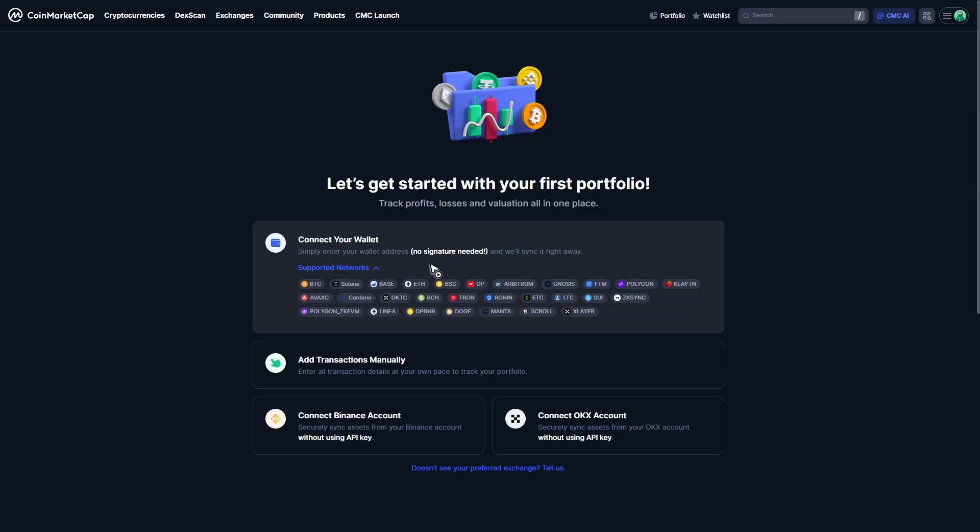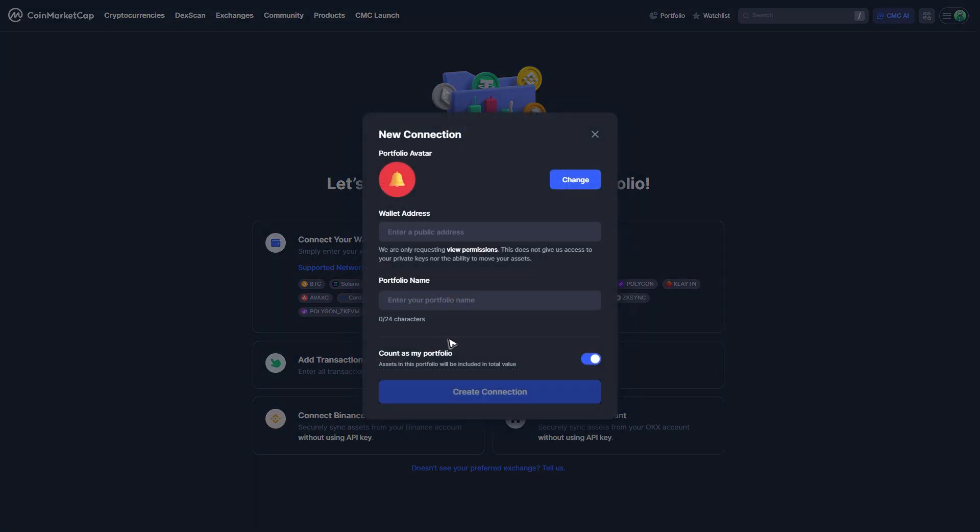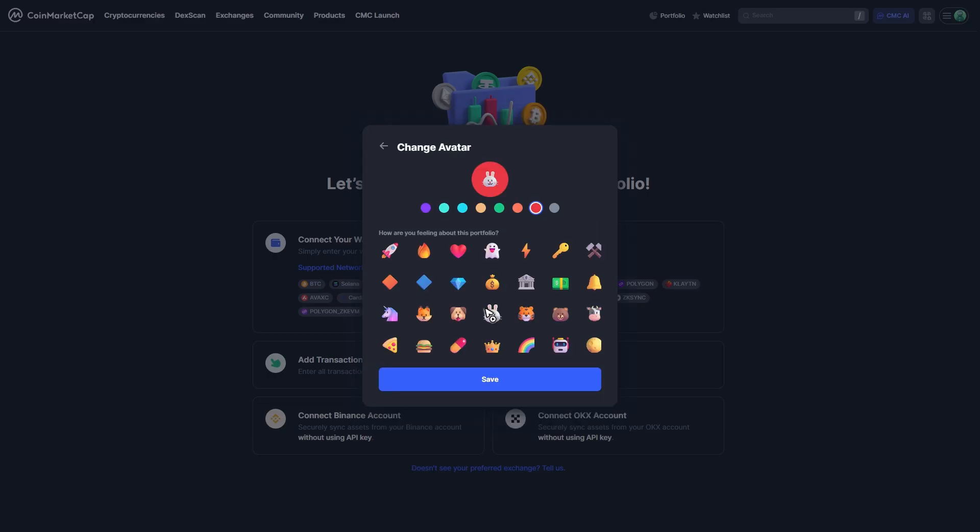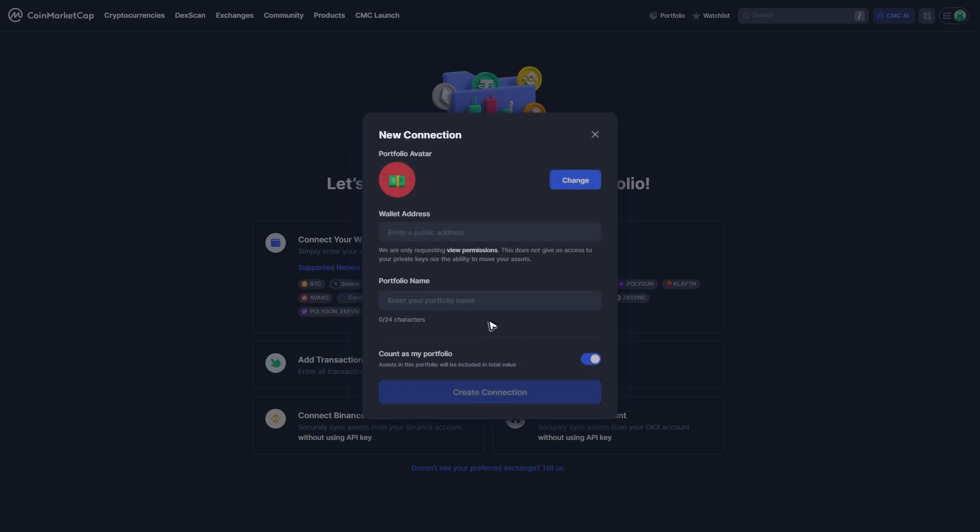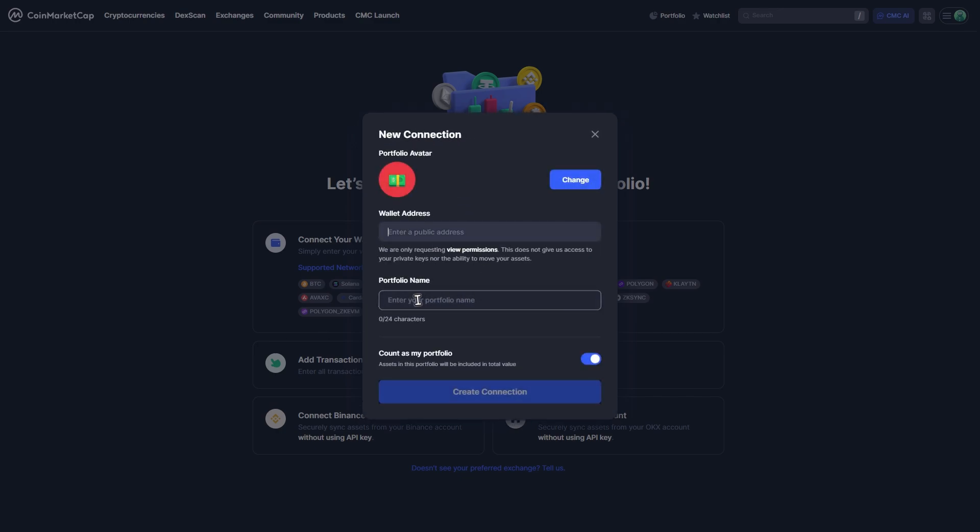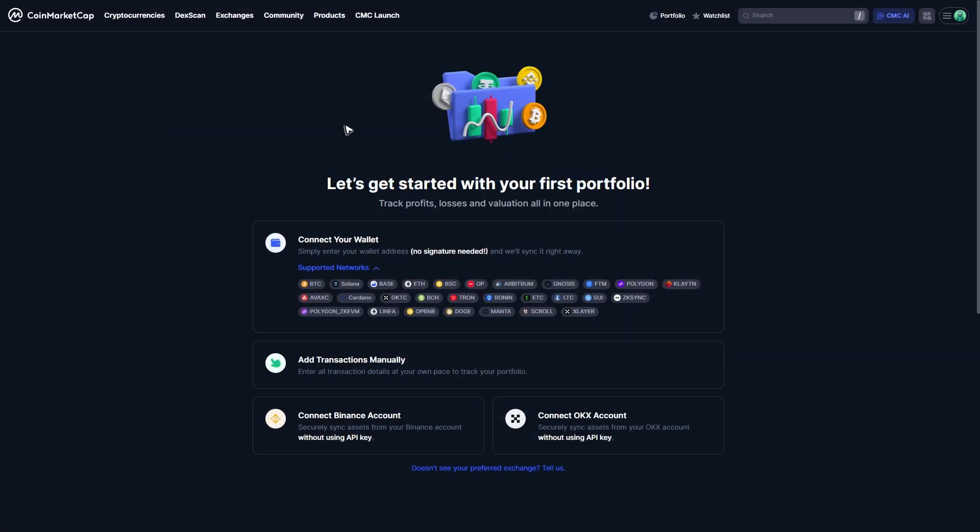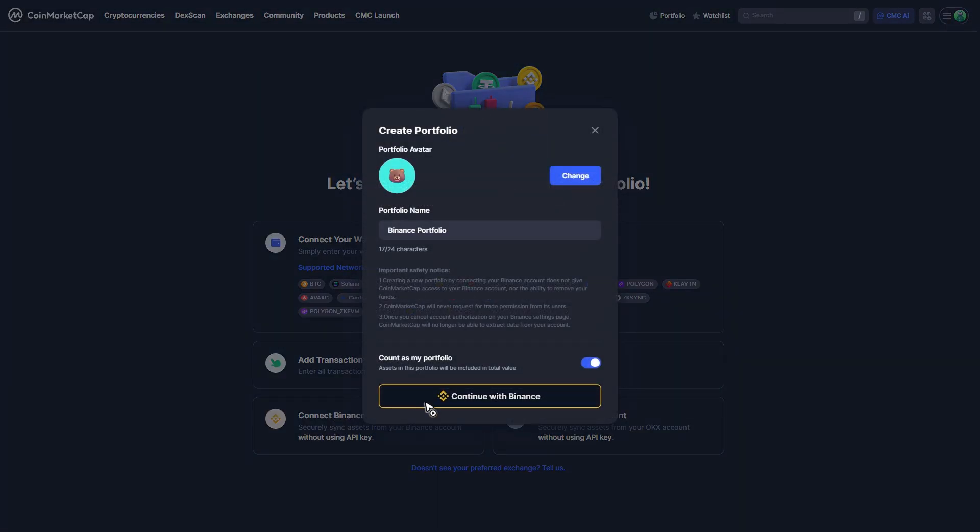When you click on it, enter the wallet address - you can change the avatar as well. Save, enter the wallet address and name your portfolio. Or let's just go ahead and connect a Binance account.